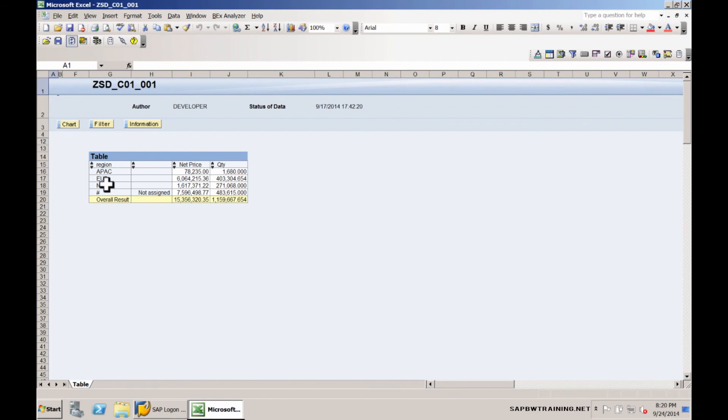This concludes our first lesson, how to launch Bex Analyzer and open your first query.